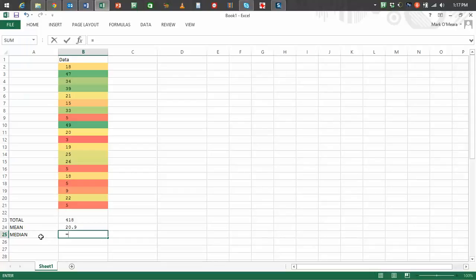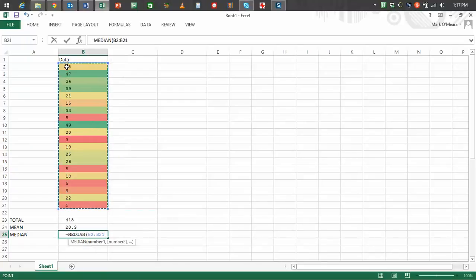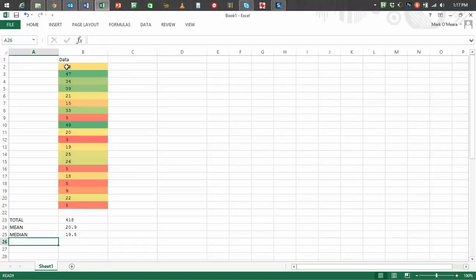I select my numbers again. I could type them in if I was super clever. The median is 19.5. Now I know why that is, because it's actually between two numbers.